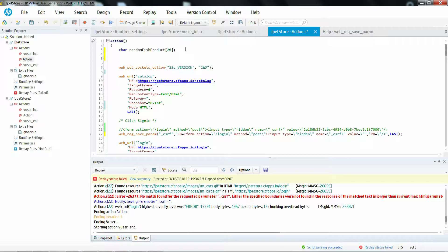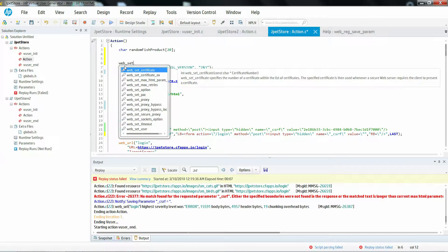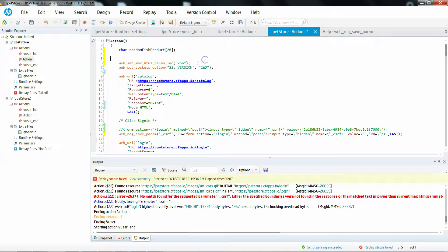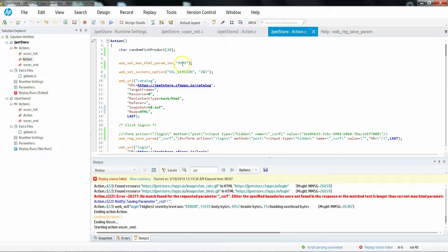In that case, after declaring all the user-defined variables, you must declare something called web_set_max_html_param_length. This is the function used to increase the correlation capture length. By default it is 256 characters, so we don't need to explicitly mention 256. If your correlation value is more than 256 characters, let's say somewhere around 5000 characters, you can put 9999 — there is no harm in doing that.